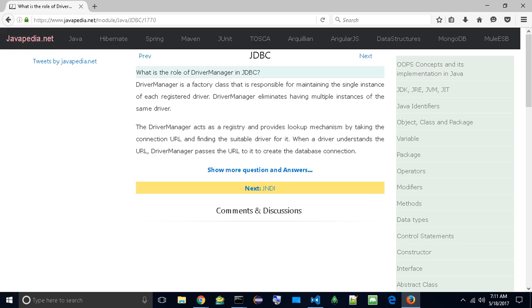The DriverManager acts as a registry and provides a lookup mechanism by taking the connection URL and finding the suitable driver for it. When a driver understands the URL, DriverManager passes the URL to it to create the database connection.